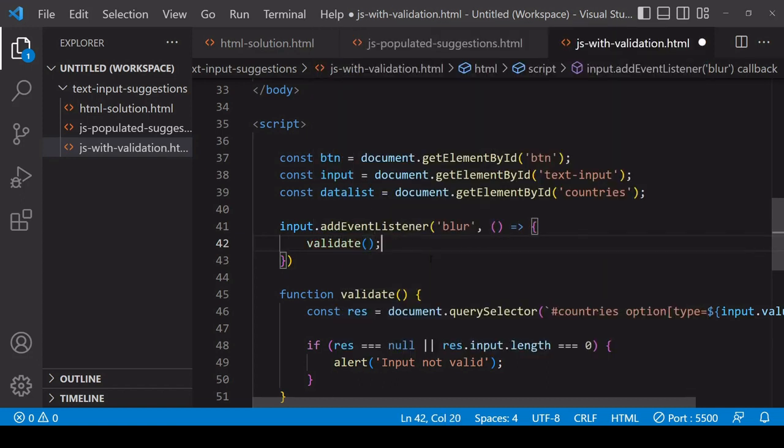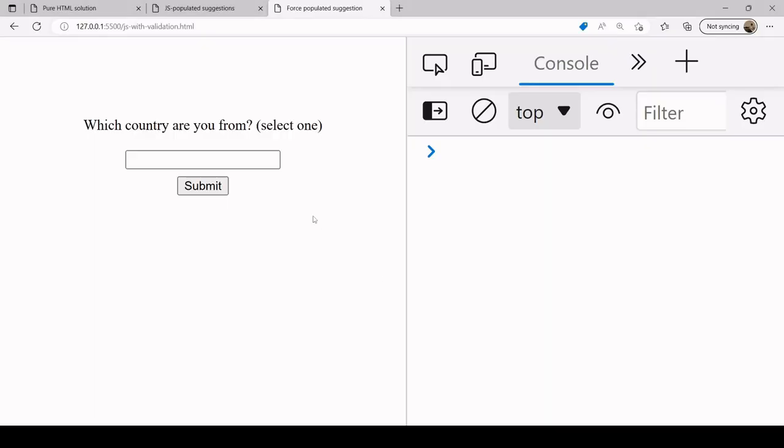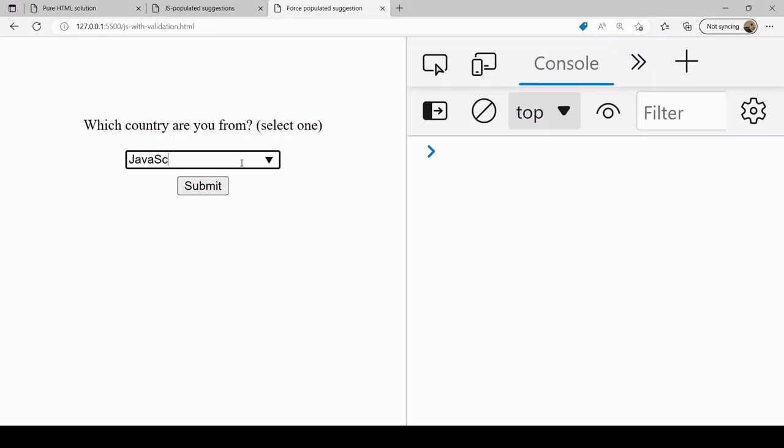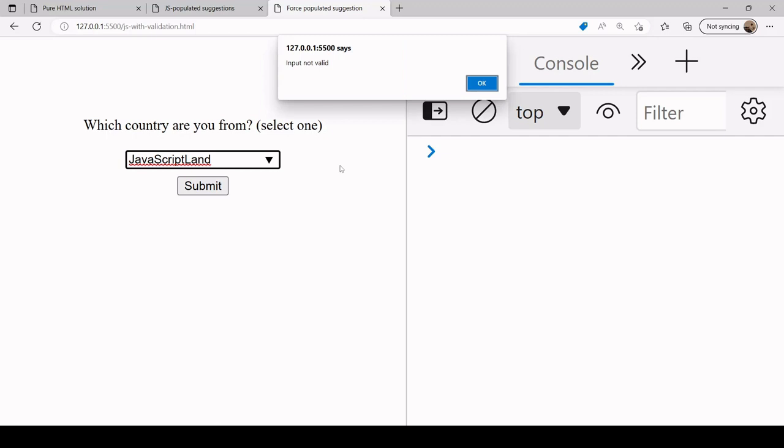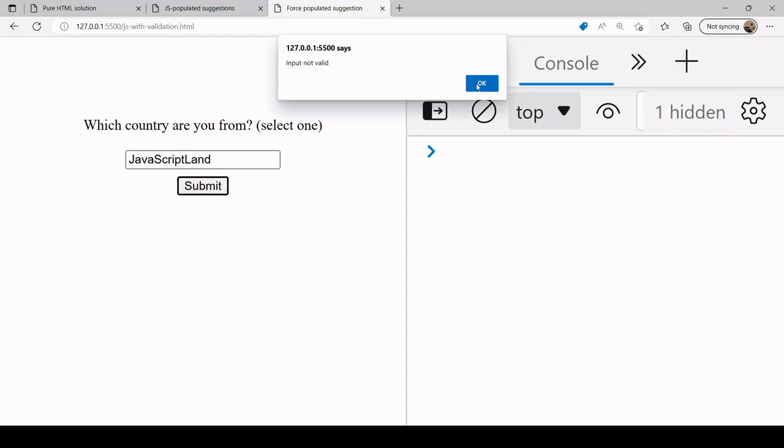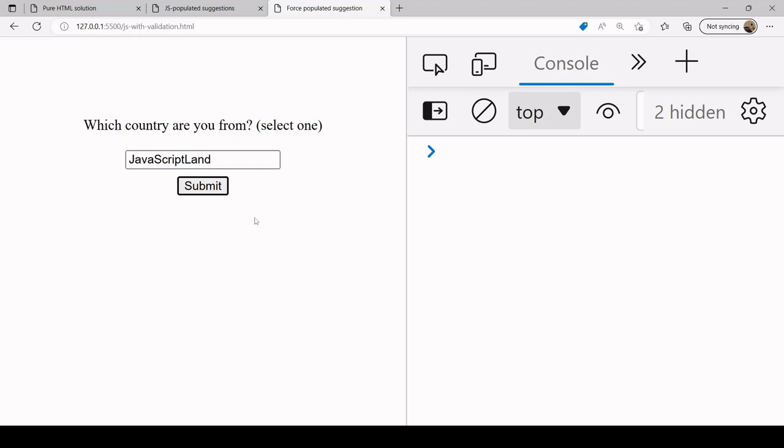I'll enter another value that is invalid. If I click away or tab to submit, see that I now get this alert with input is not valid. The user doesn't have to wait until the end of the form until they find out that the input is invalid.